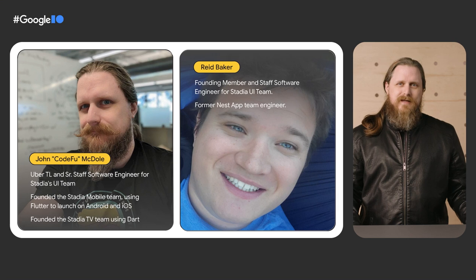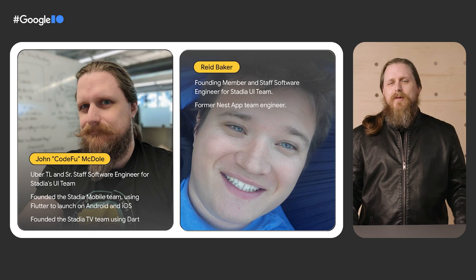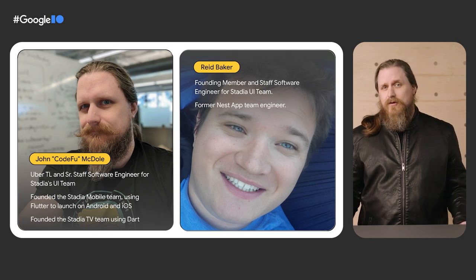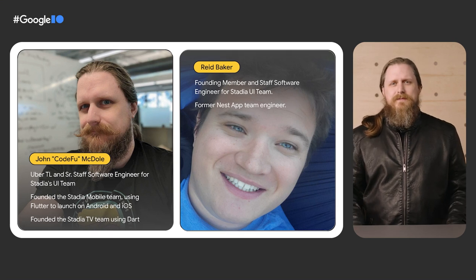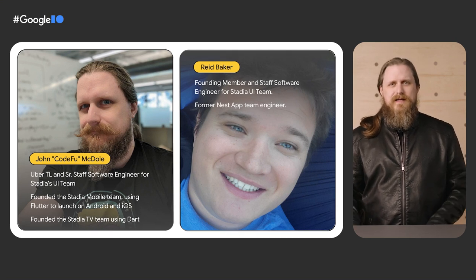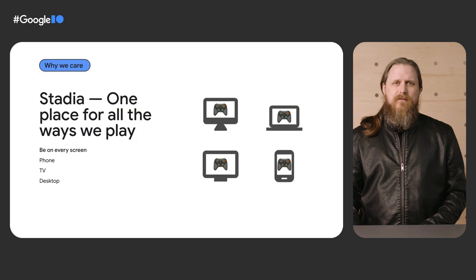Hi, I'm Code Foo, a.k.a. John McDull, and we're going to talk to you today about real-world Flutter lessons for federated plugin development, learned from years of experience developing Stadia's gaming platform.